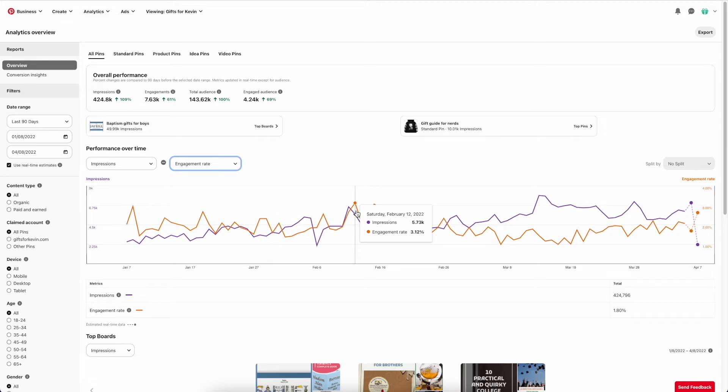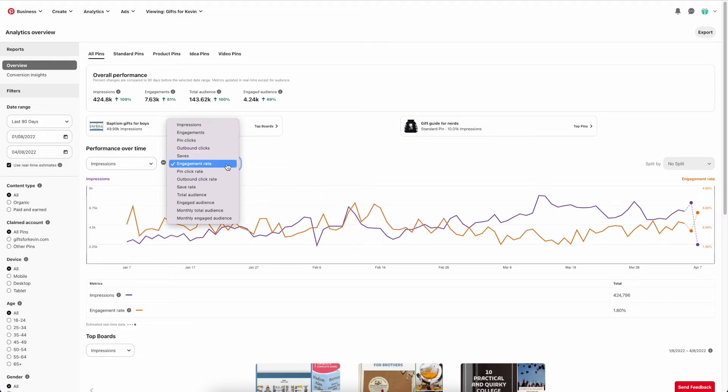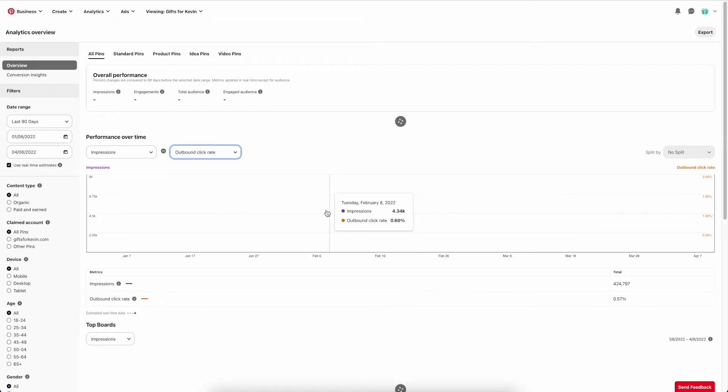Higher than that, you've got some really good pins. If you're getting like a 10% engagement rate, that's really good. Also, the outbound click rate.